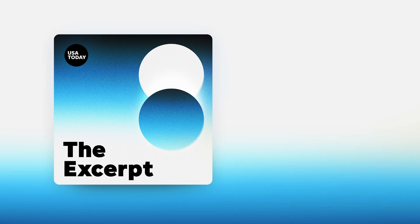Good morning, I'm Sarah Ganim, filling in for Taylor Wilson. Today is Tuesday, October 22, 2024. This is The Excerpt.